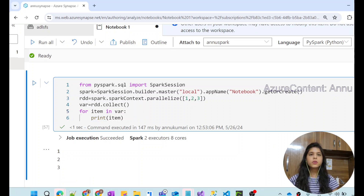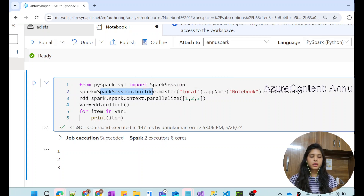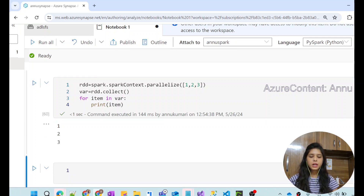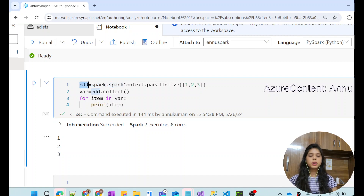This is one way of creating the RDD — using the parallelize() function. The Spark object we created using SparkSession.builder is already present in the PySpark module of the Synapse notebook, so we can eliminate that creation code. If you run it in Synapse, it successfully creates the RDD without any problem. But if you are building it locally, you need to create the Spark object explicitly.